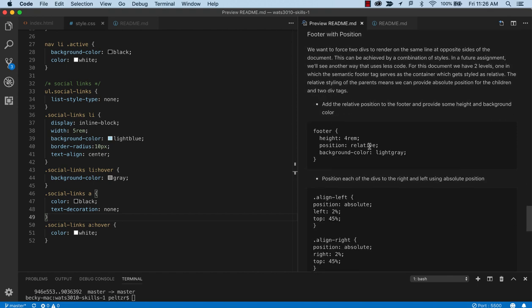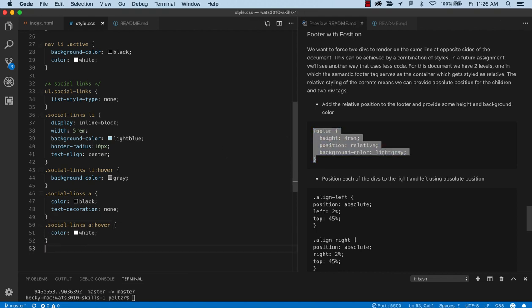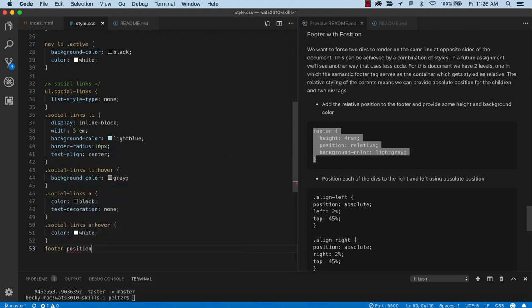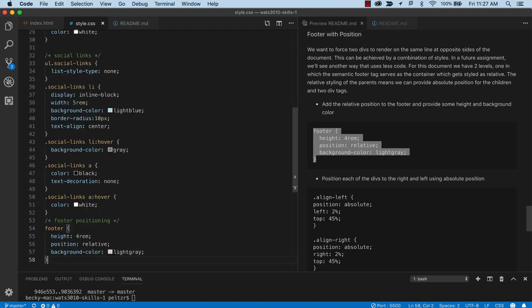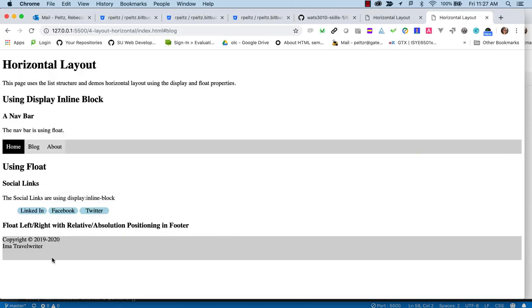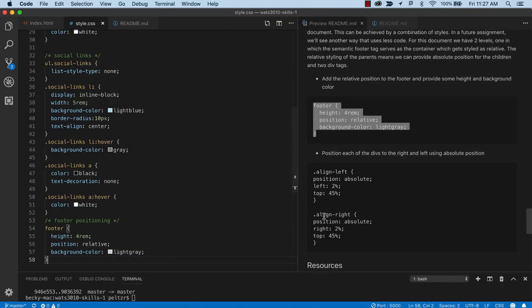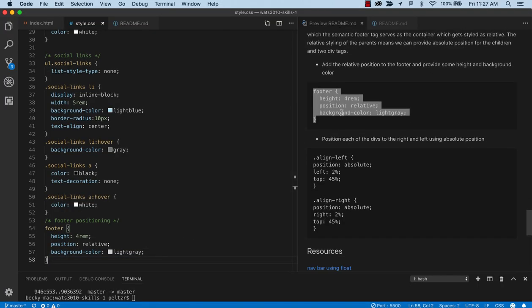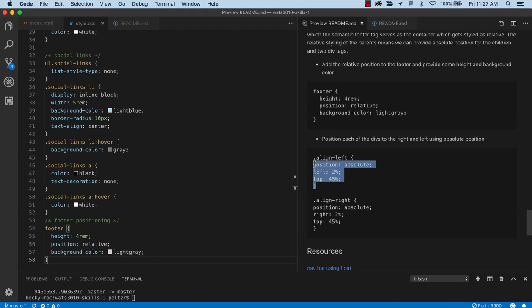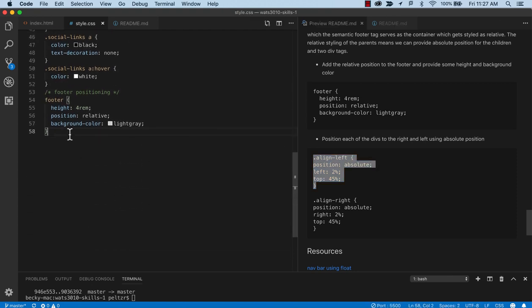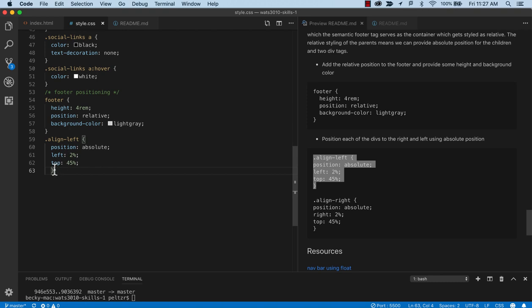So the first thing I'm going to do is make my footer relative. And let's label this to be, we'll say footer positioning. And that way we can keep track of that. And we'll set the footer to be relative and give it a background color. So that just, I didn't change the positioning yet. It just set that up, gave it a height.